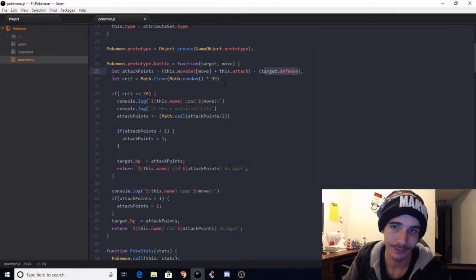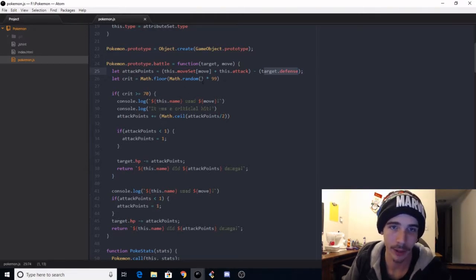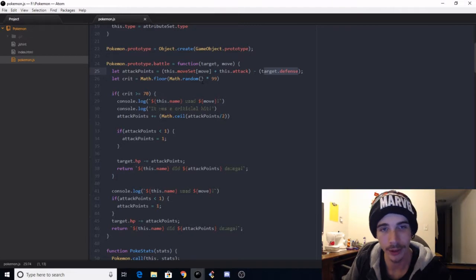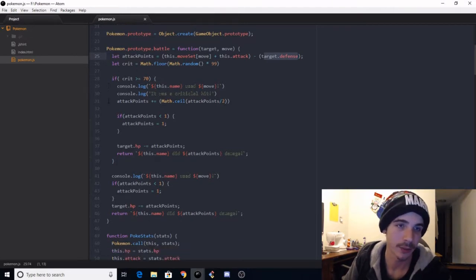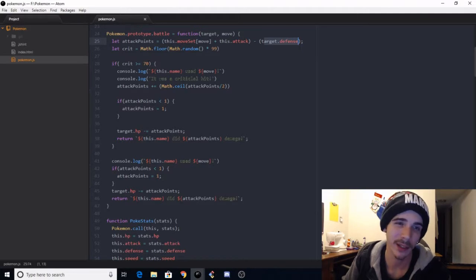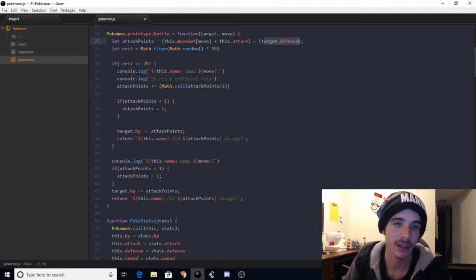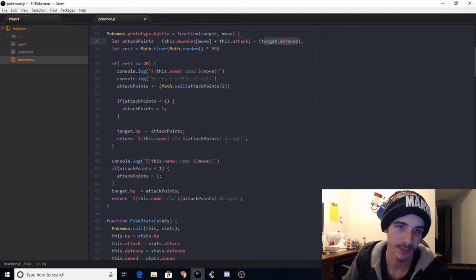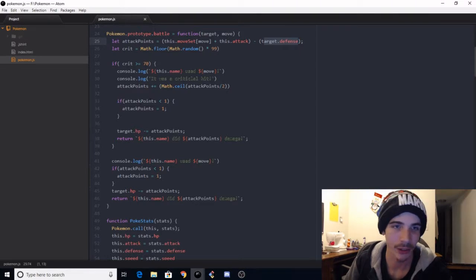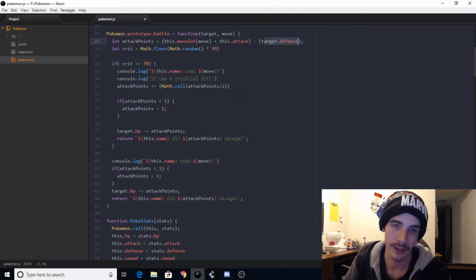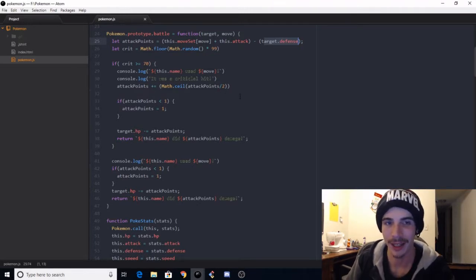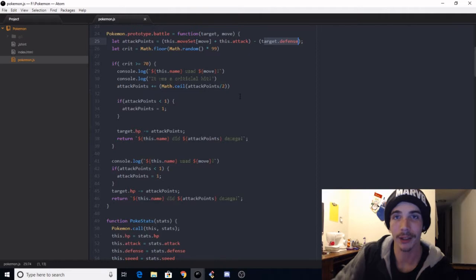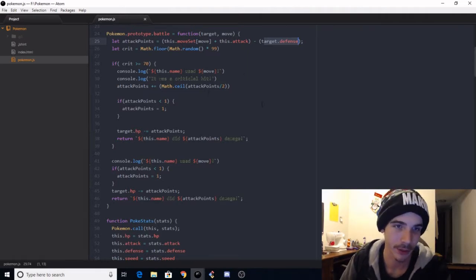This is the stat attack, not like the name of the move. So this would be like Bulbasaur used Vine Whip and it has an attack stat of 12, and then we take the target defense and subtract that from this total. And then from there we get this crit chance, which is a random number between 1 and 100, and that's rounded down from the decimals.